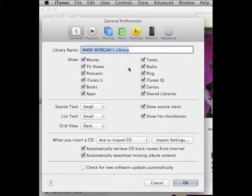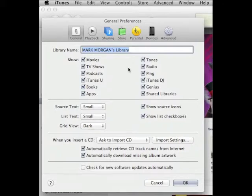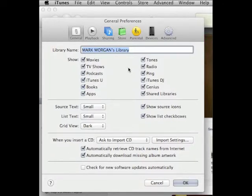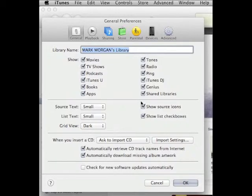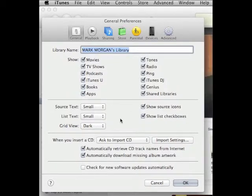When it says 'show' with these checkboxes, it has no effect on the content of your library. What it affects is what will show visually within your library. My personal preference is if it's in my library I want to be able to see that it's there, so check all of these boxes.